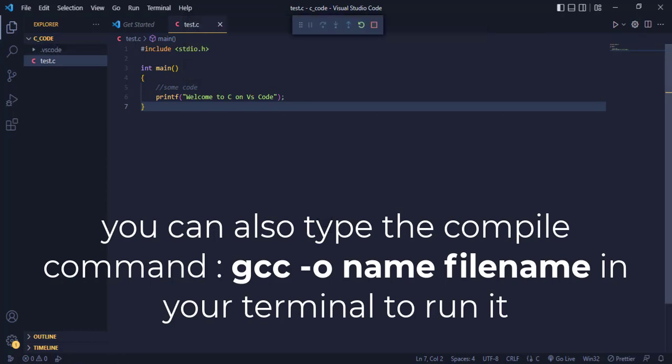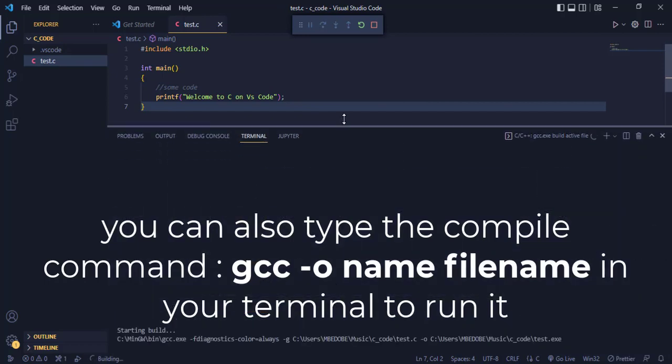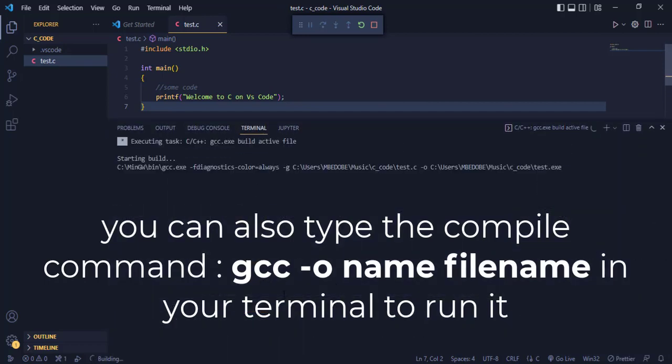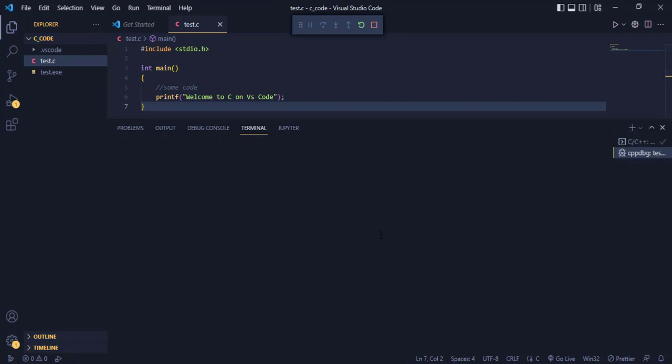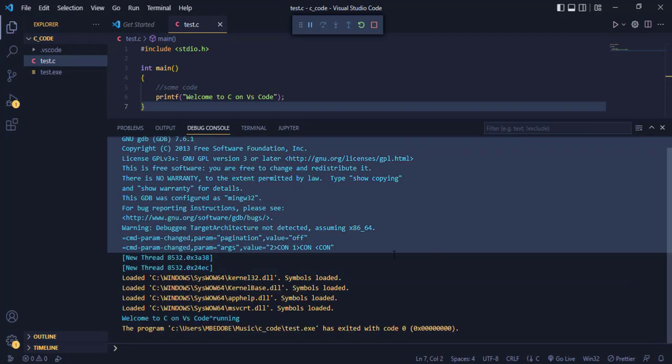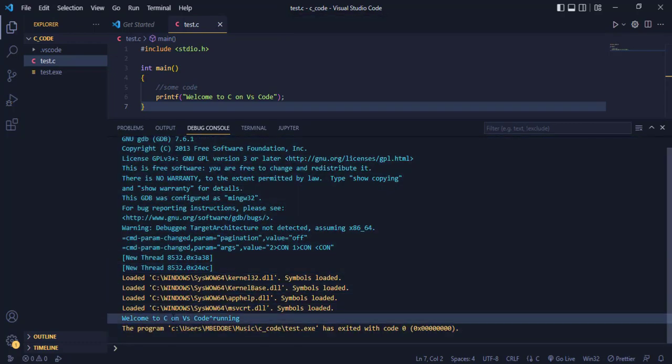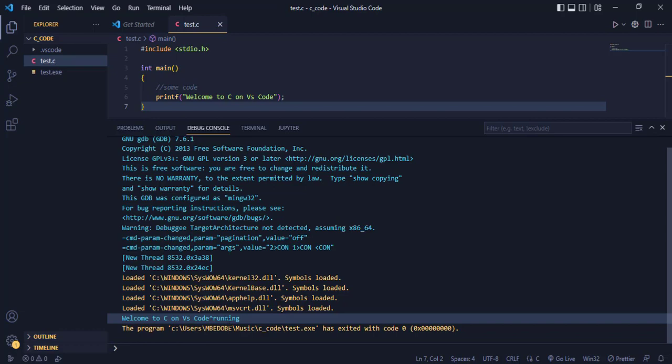All right, so it has started running in my terminal. Let me open it for you to see. Build compiled successfully. Right, so guys, this is it: Welcome to C on VS Code.